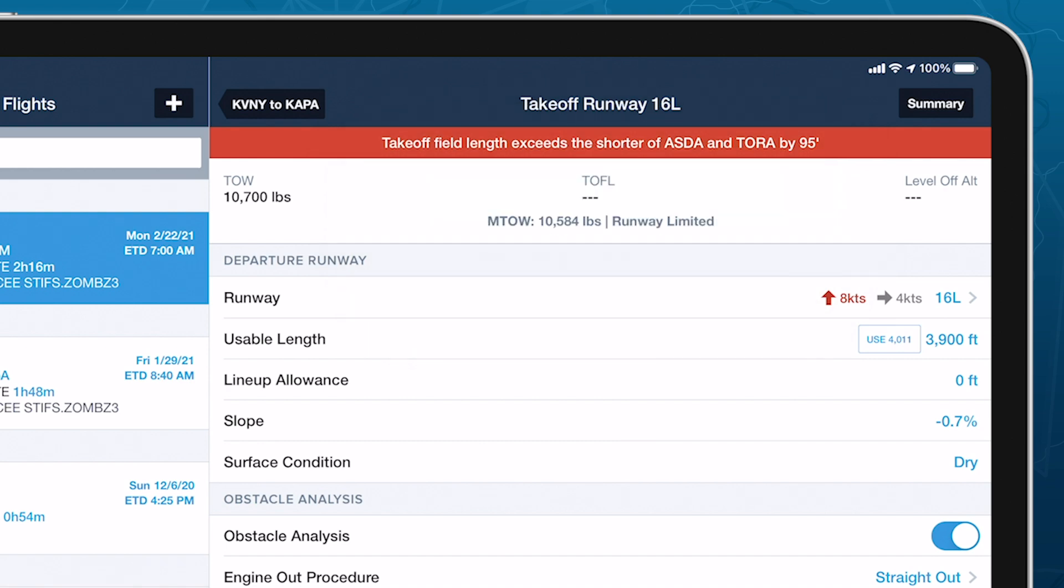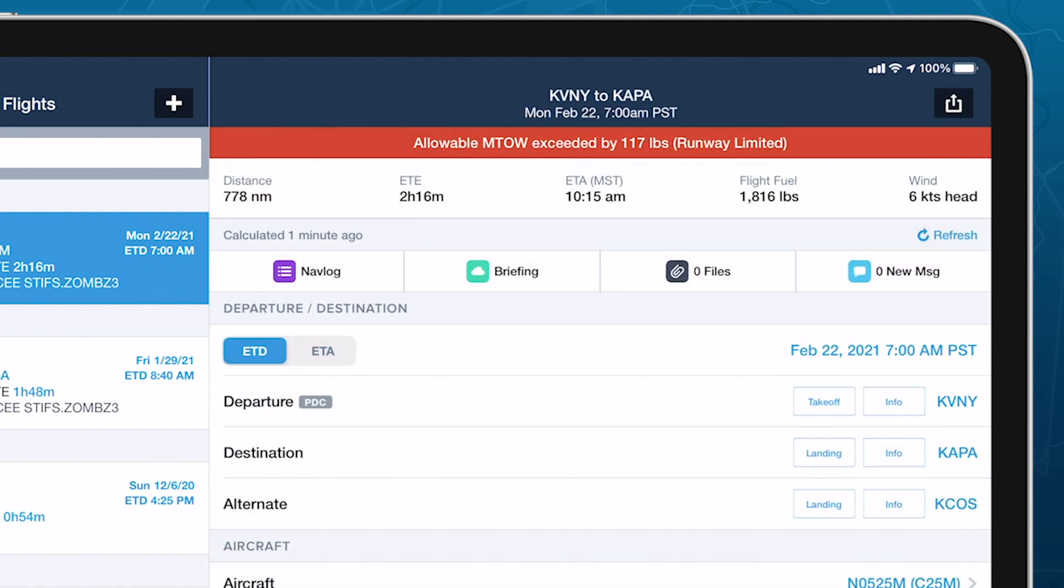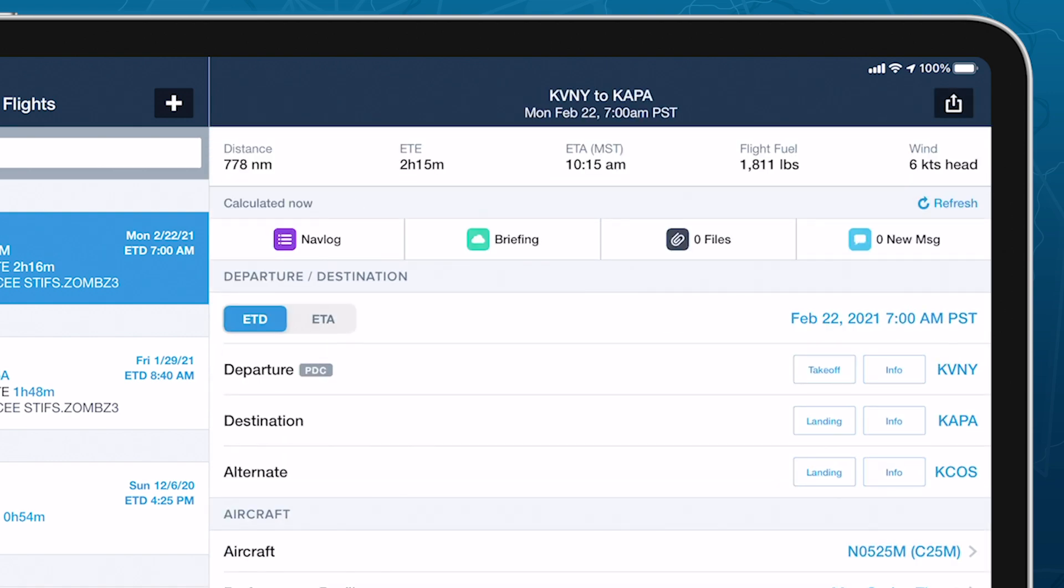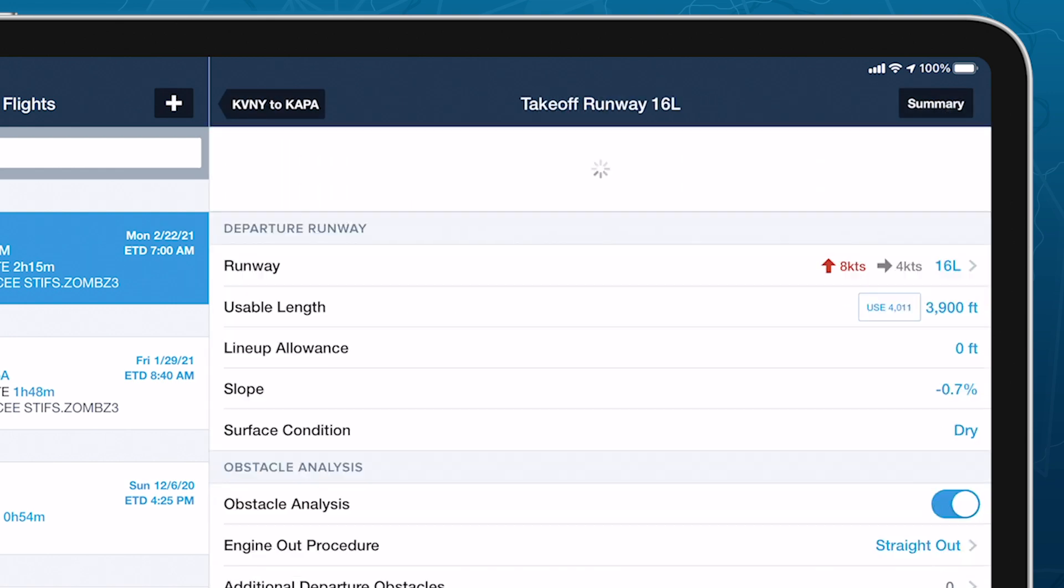If you selected the Maximum Fuel Policy on the Main Flights view, tapping back will prompt ForeFlight to automatically reduce the planned start fuel to the lower limit calculated by the takeoff analysis. Otherwise, you must manually reduce the fuel quantity or payload weights to the constrained value.